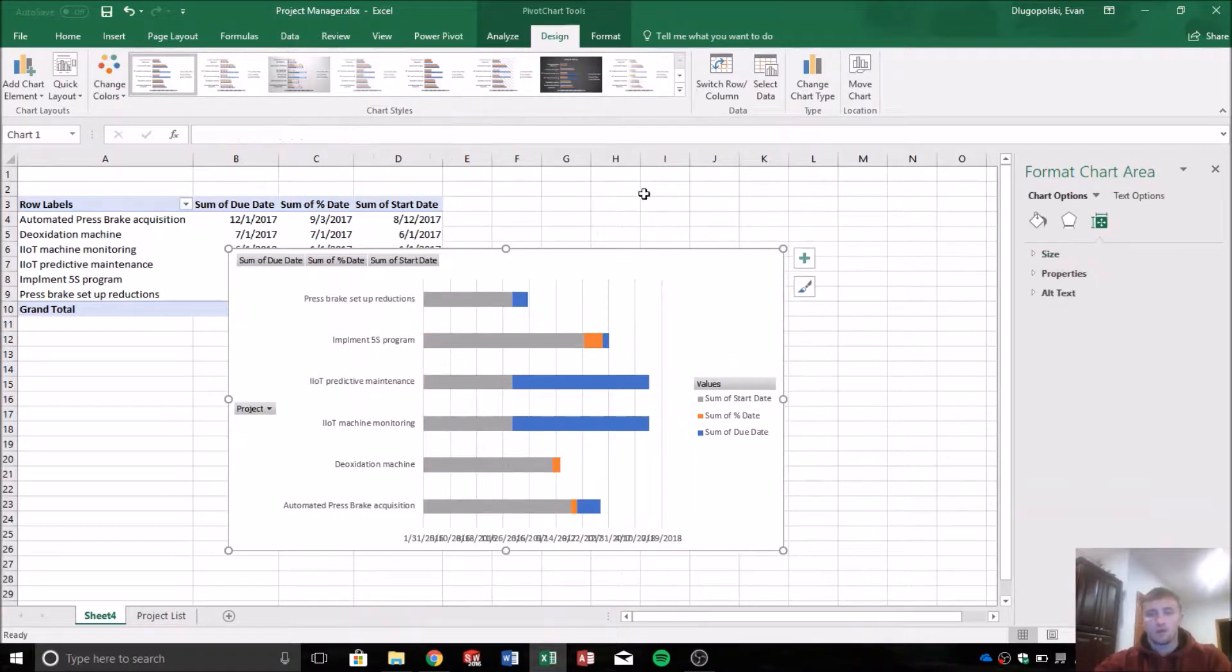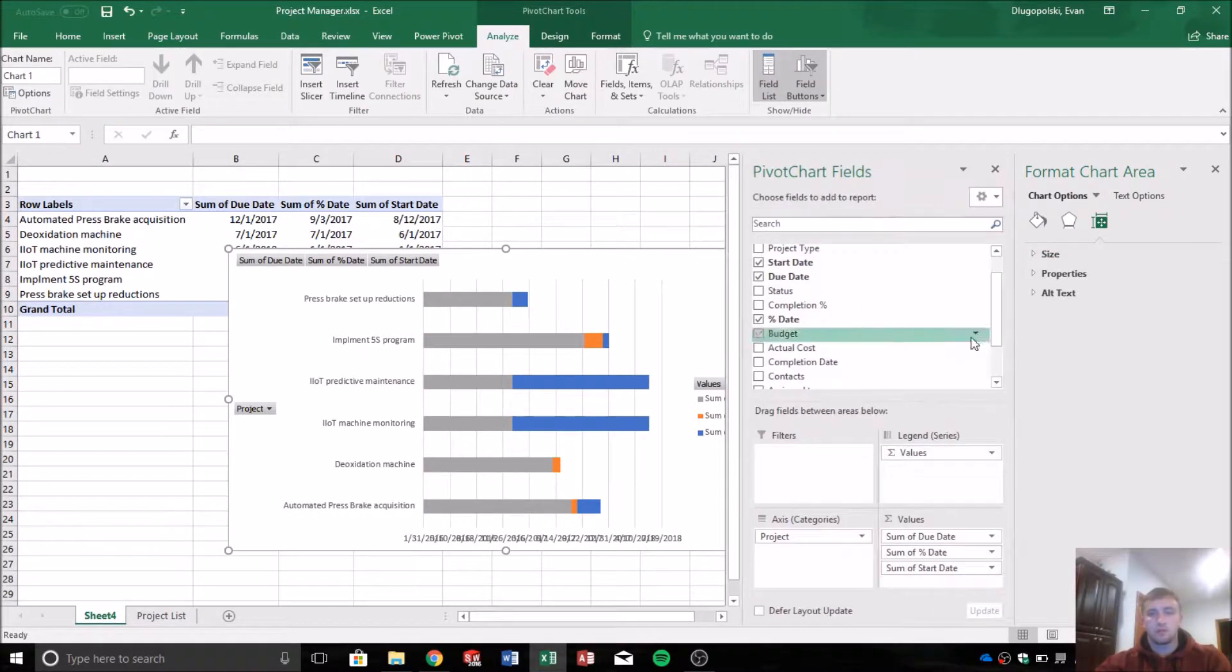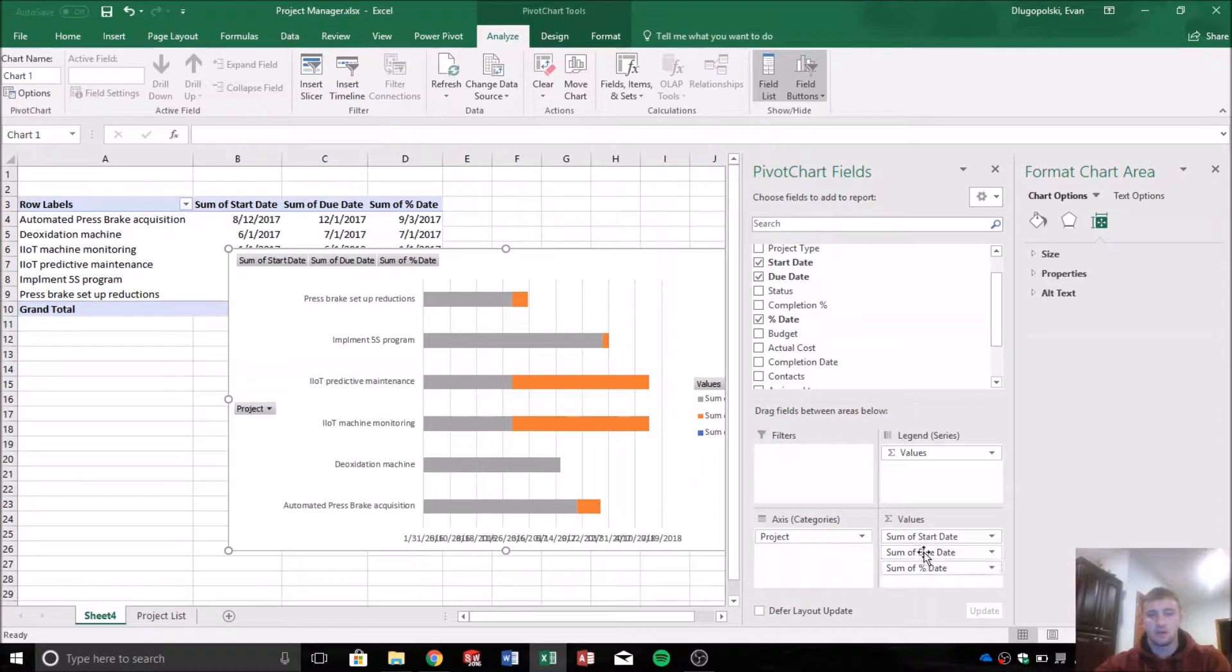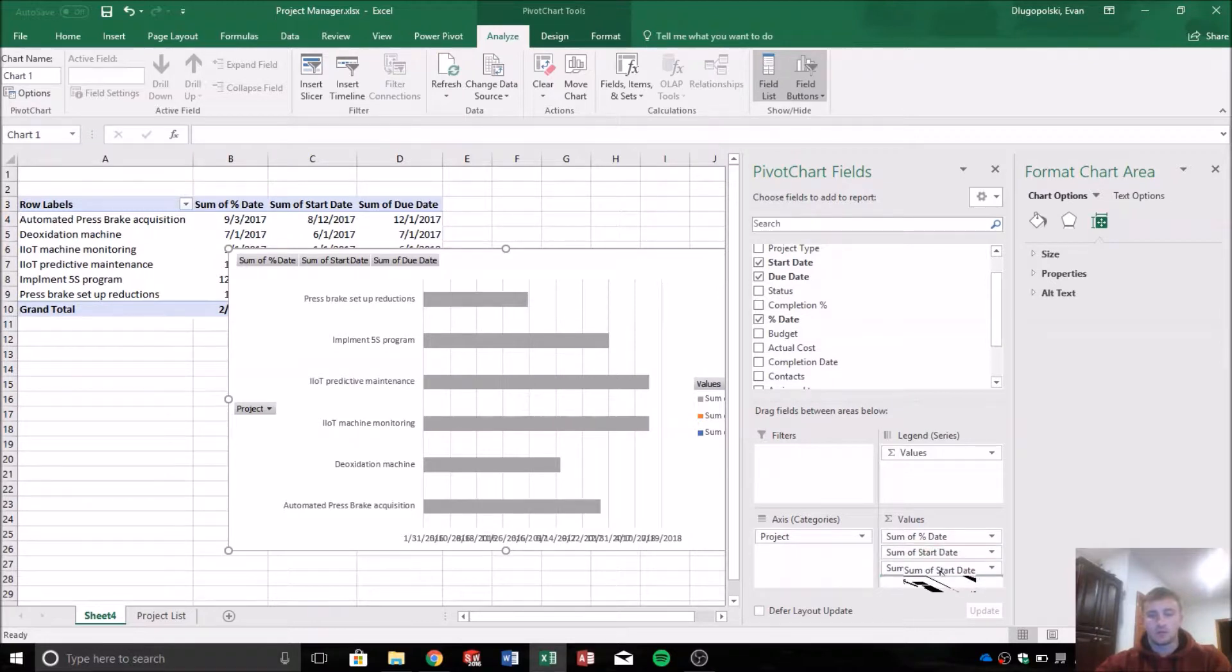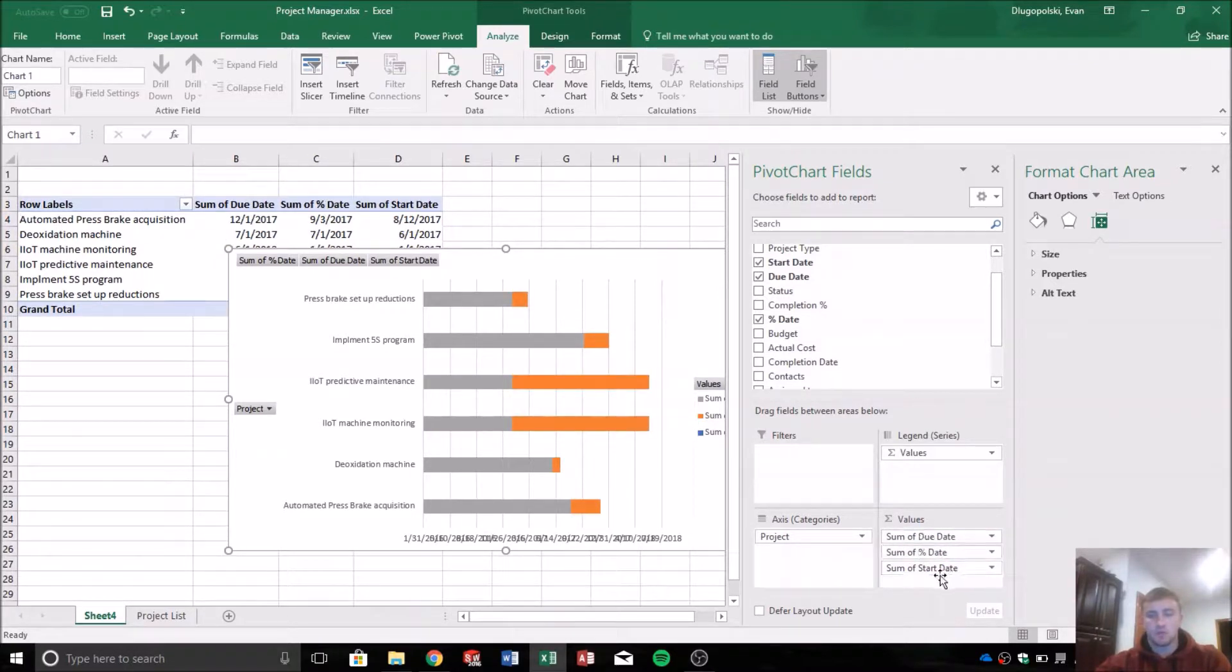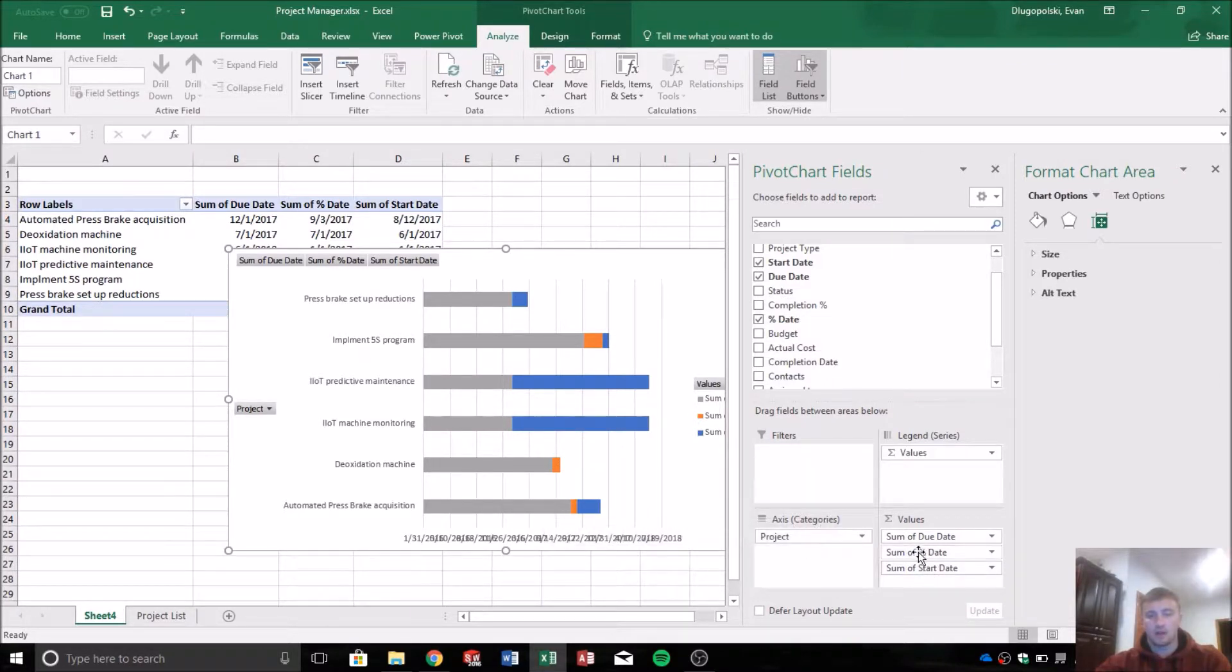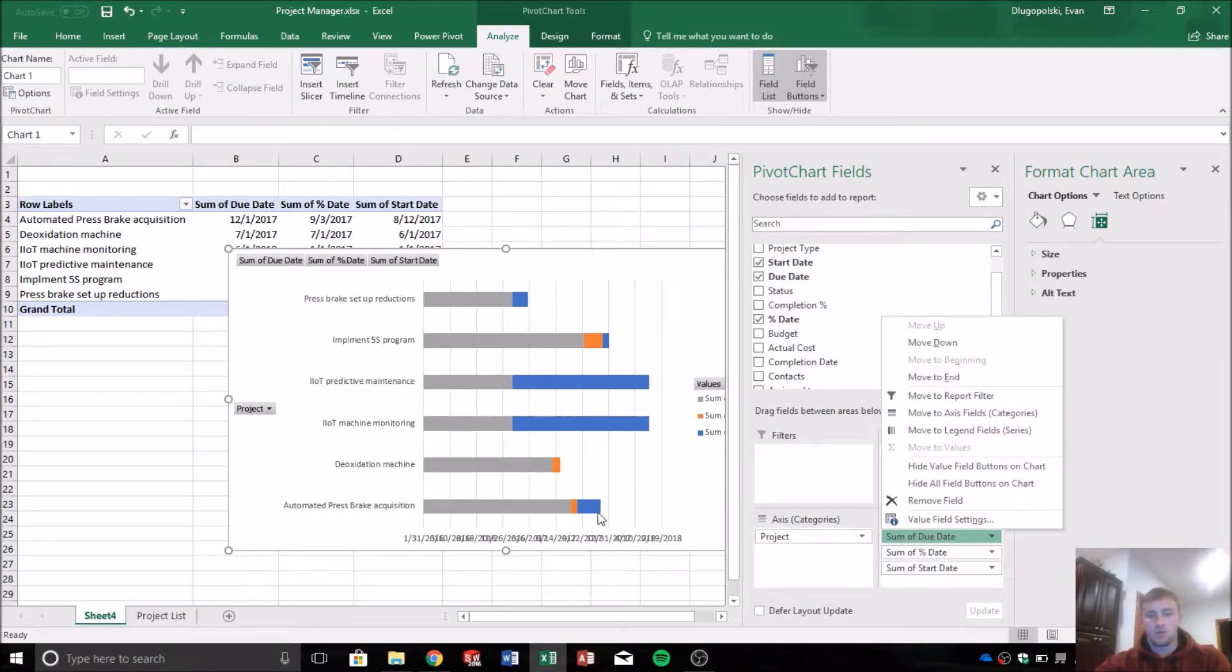So if we go back to here, I said the order matters. And why it does is you can see as I change these, it changes the layering order of the data. So it actually goes from bottom to top. So start date is what's on top, that's this value here in the gray. And then percentage date shows below that, and then due date shows below that.